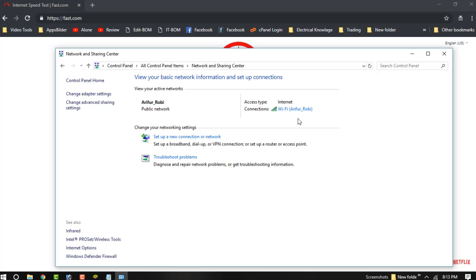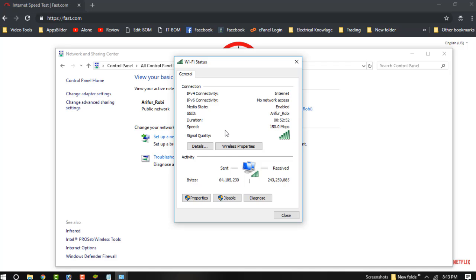You can see this is my internet connection — I am using my current Wi-Fi connection. Click on the connection and now click on Properties.